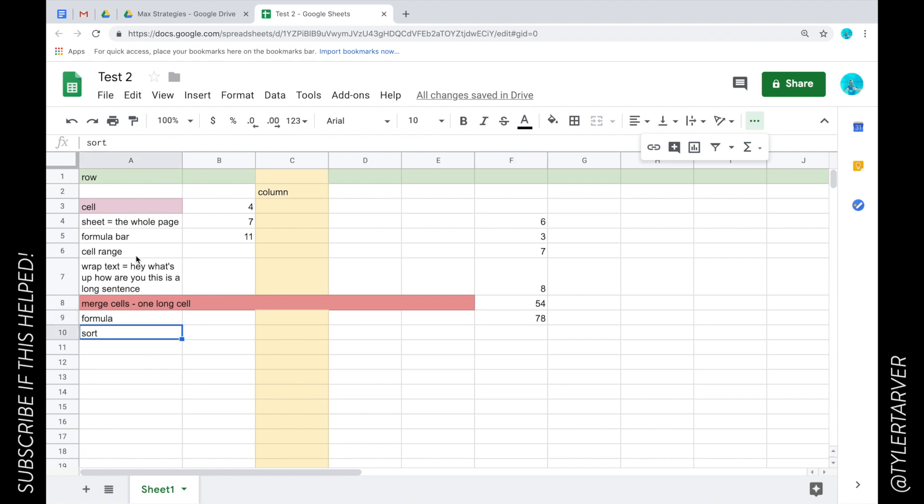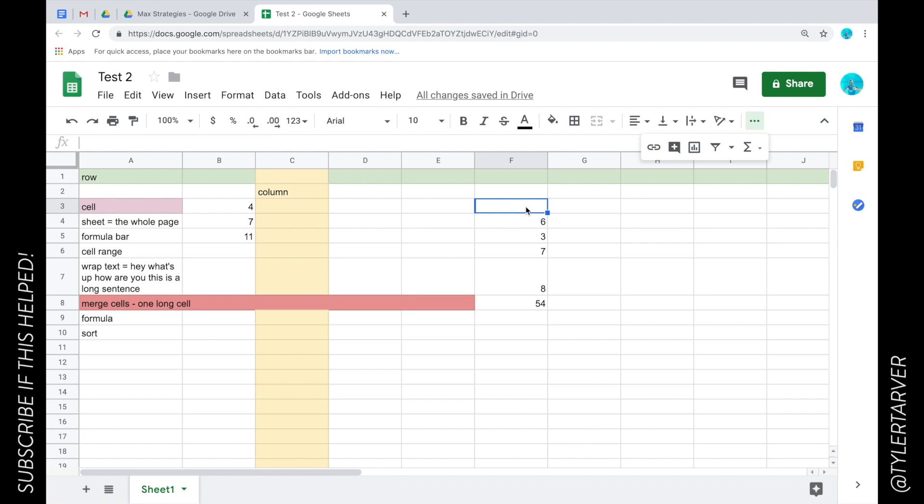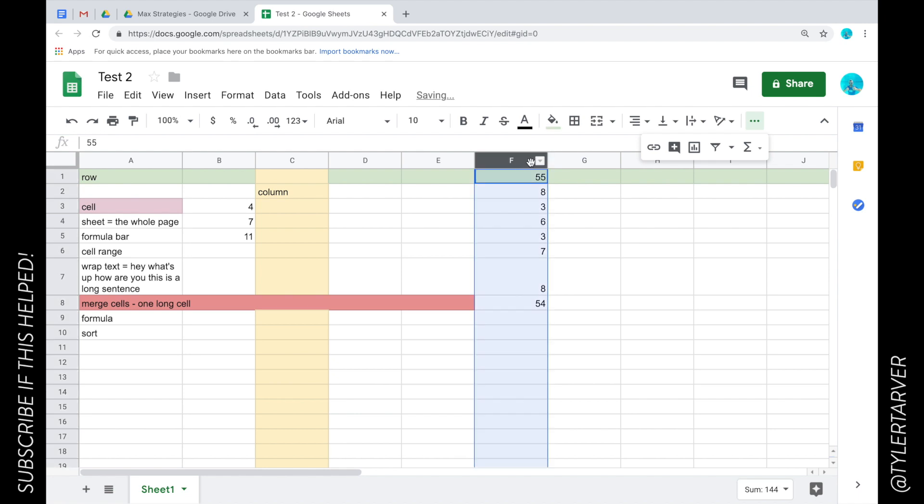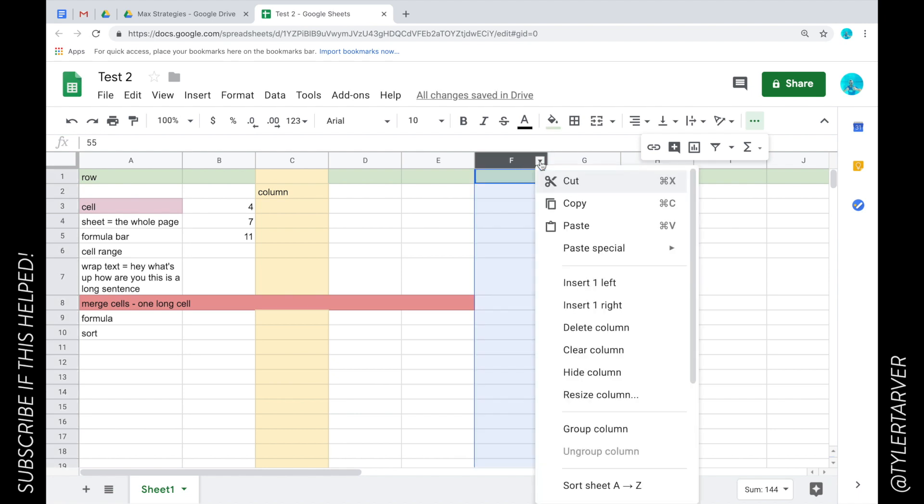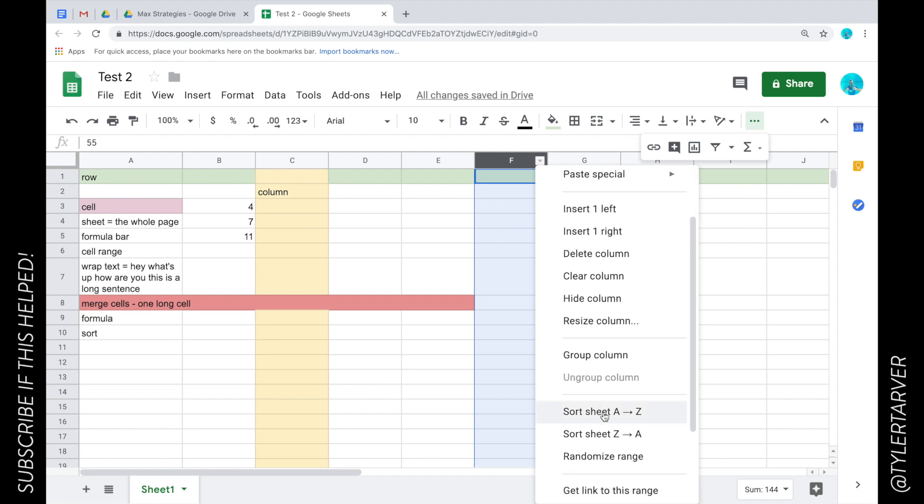And the last one on our list of vocabulary terms is sort. So I could take, let's delete this because that's going to be ugly if I don't. So let's do three, eight, and fifty-five. So I can go up here to this column and you see a little drop down arrow. I can click that and now I can sort either from you know A to Z or Z to A. So with numbers it's going to sort like A would be zero one two three all the way up. Z would be your largest number going down.